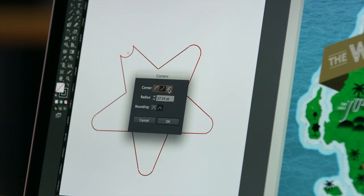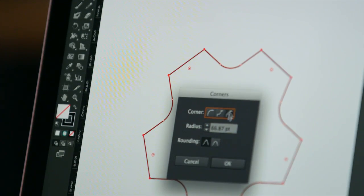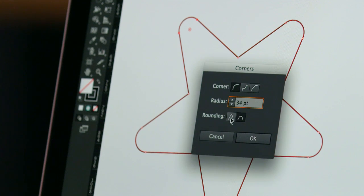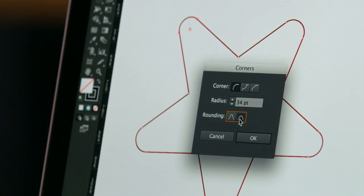You can work with corners individually or multiple corners at the same time. And for those of you who want even more control, there are options to finesse the type of roundness that's applied to achieve just the look you want.